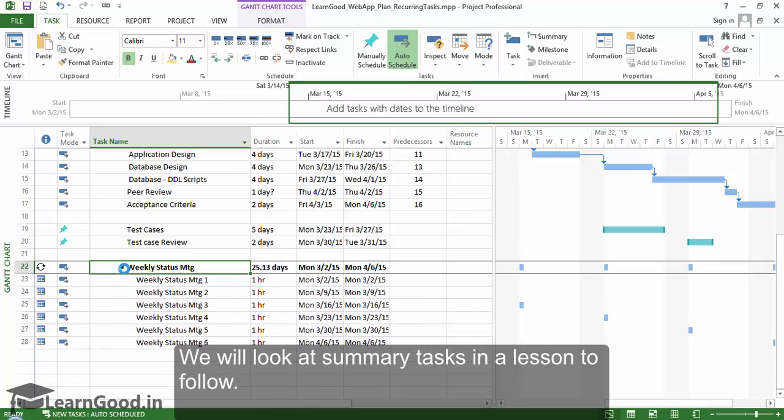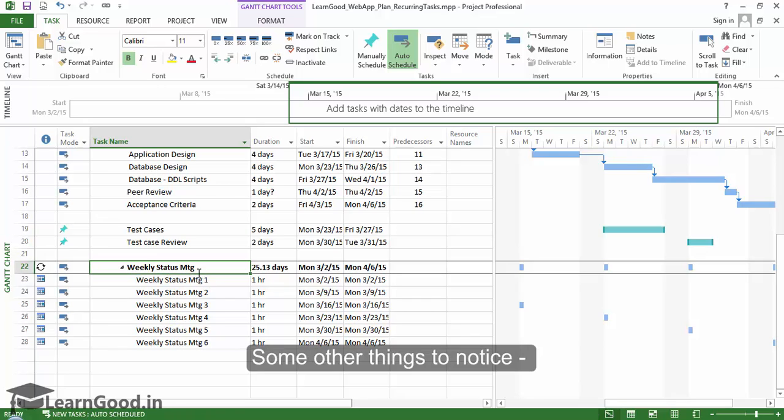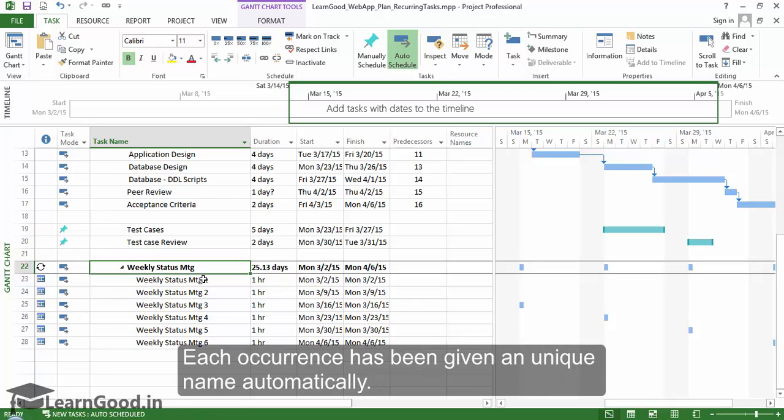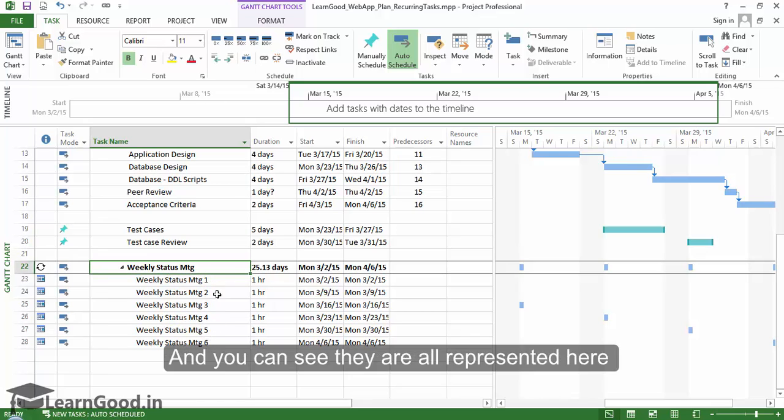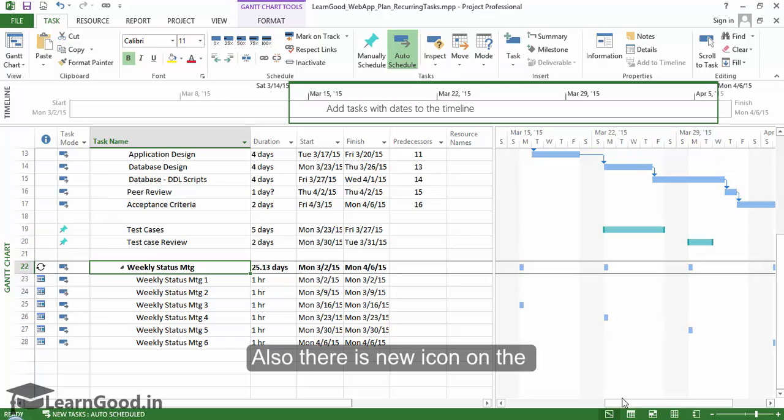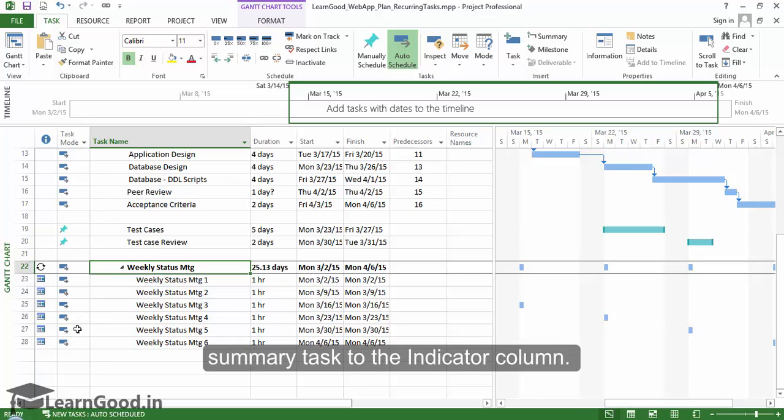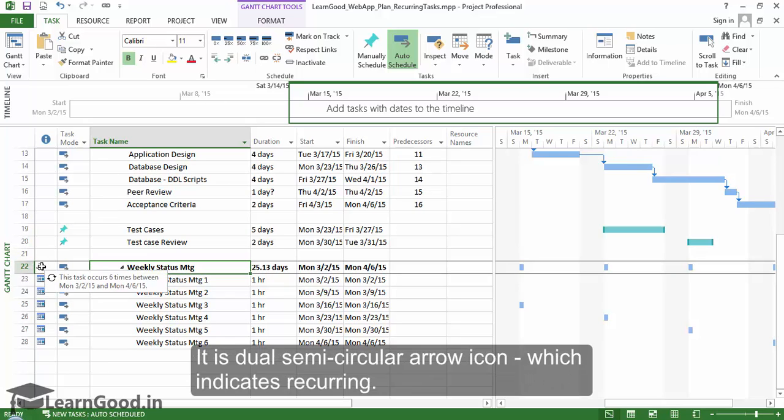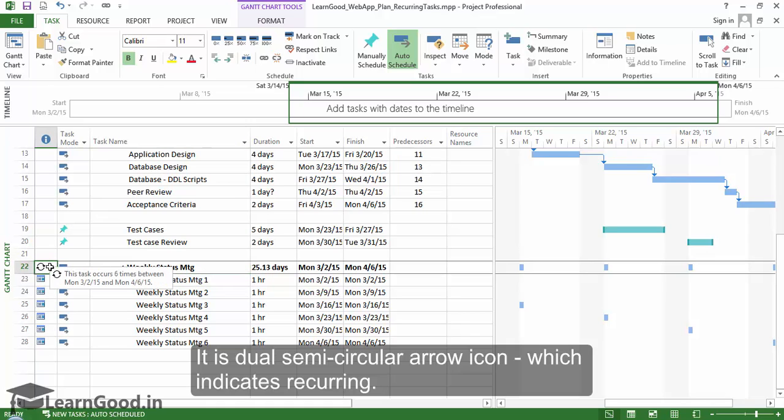We will look at summary tasks in a lesson to follow. Some other things to notice: each occurrence has been given a unique name automatically, and you can also see they are all represented here on the Gantt chart properly. Also, there is a new icon on the summary task in the indicator column. It is a dual semi-circular arrow icon which indicates recurring.